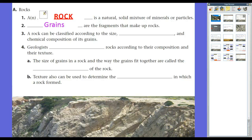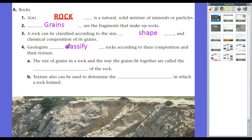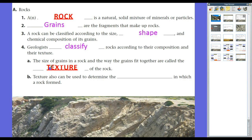Like minerals, we can classify rocks in many different fashions. A rock can be classified according to its size, shape, and chemical composition of its grains. Geologists classify rocks according to their composition and their texture. The size of the grains in the rock and the way the grains fit together is what we call the texture of the rock. Texture can also be used to determine the environment in which a rock is formed.